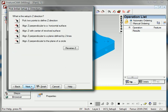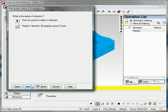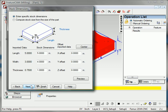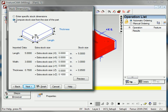This wizard helps me get the part aligned in Z and in X so that I can manufacture this on a milling machine. It helps me put stock around the part. And I can go with a known stock size or I can go with a stock size that I compute off of the part dimensions themselves.